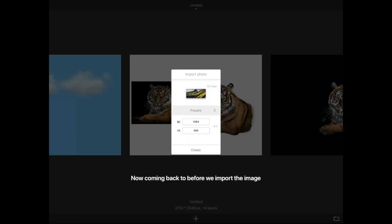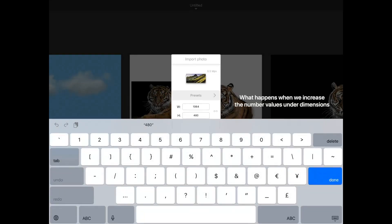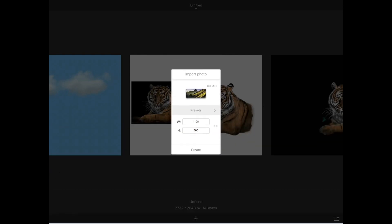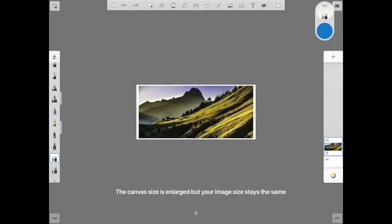Now coming back to before we import the image. What happens when we increase the number values under dimensions? The canvas size is enlarged, but your image size stays the same.